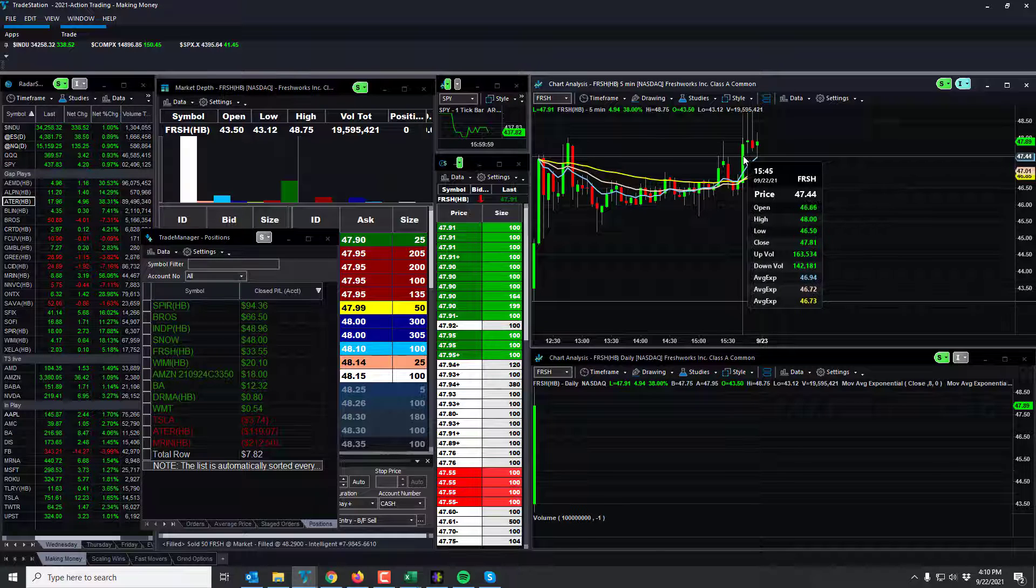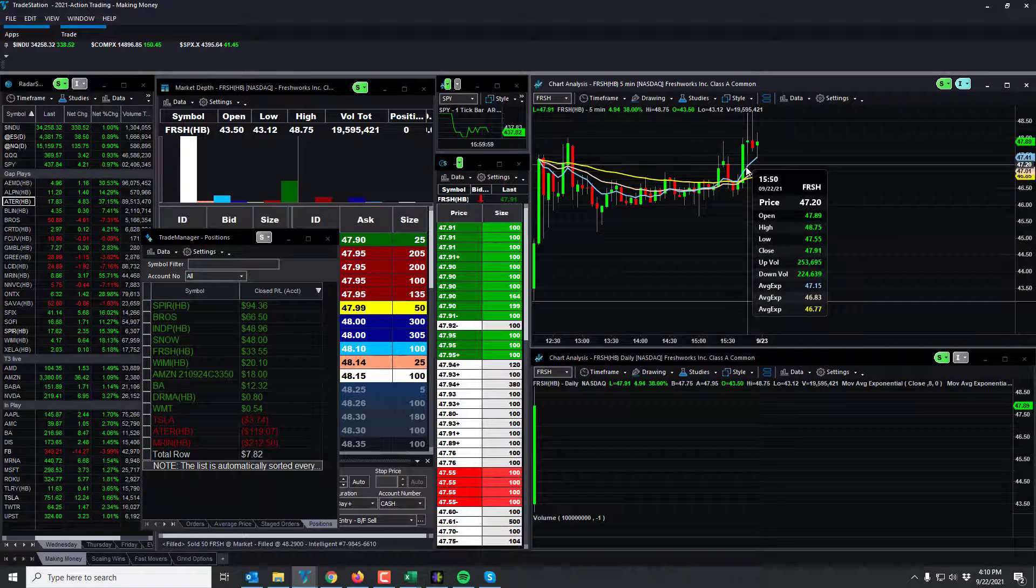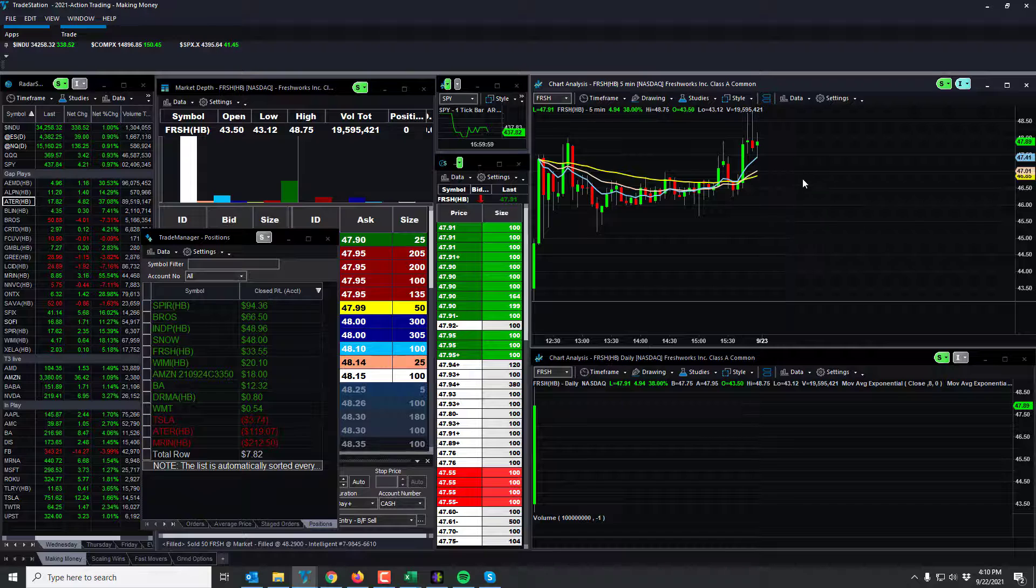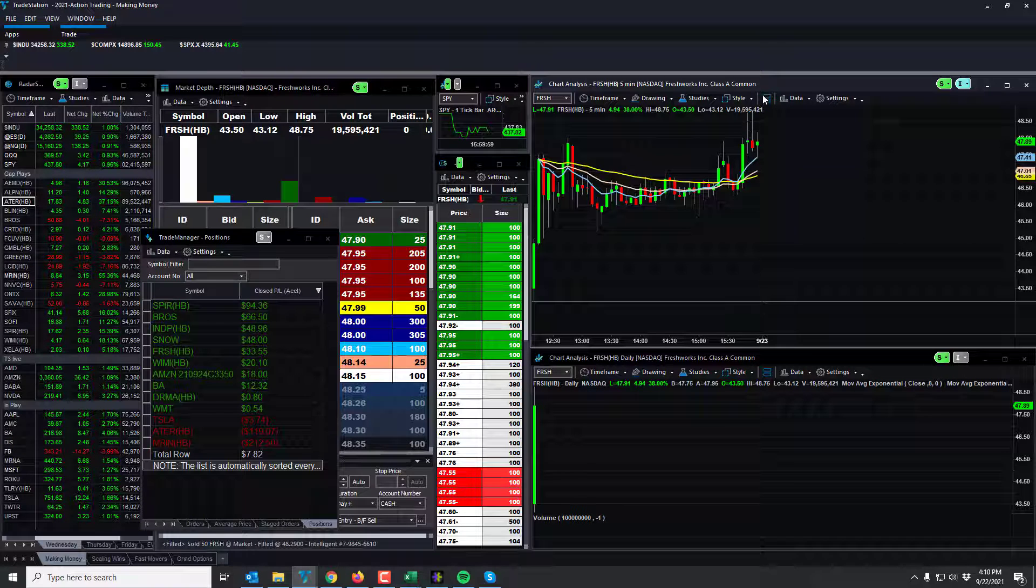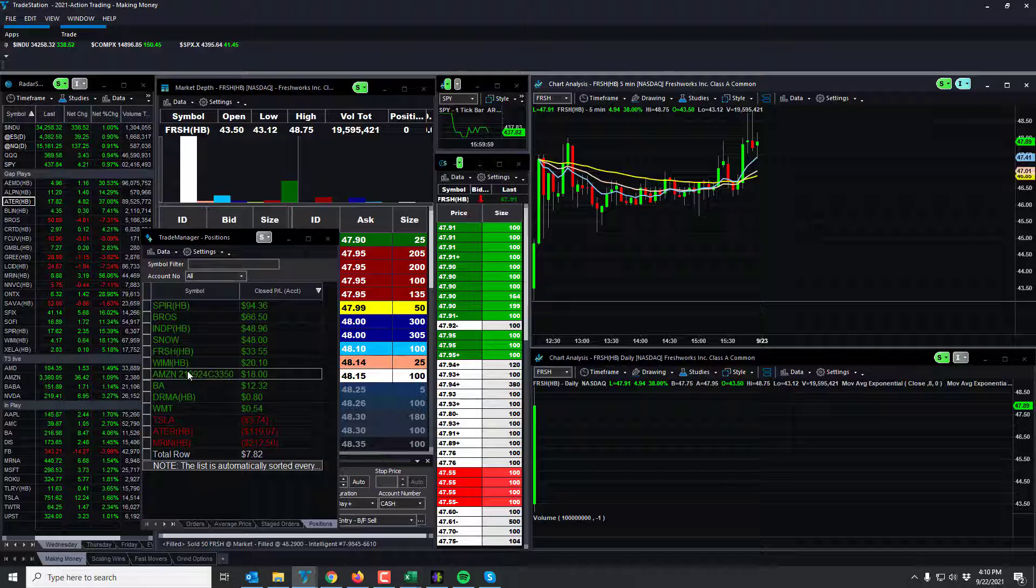It pulled back on me pretty good and then by the end of the day it did climb up. So I actually lost on one trade and gained it all back and then some on the next trade.